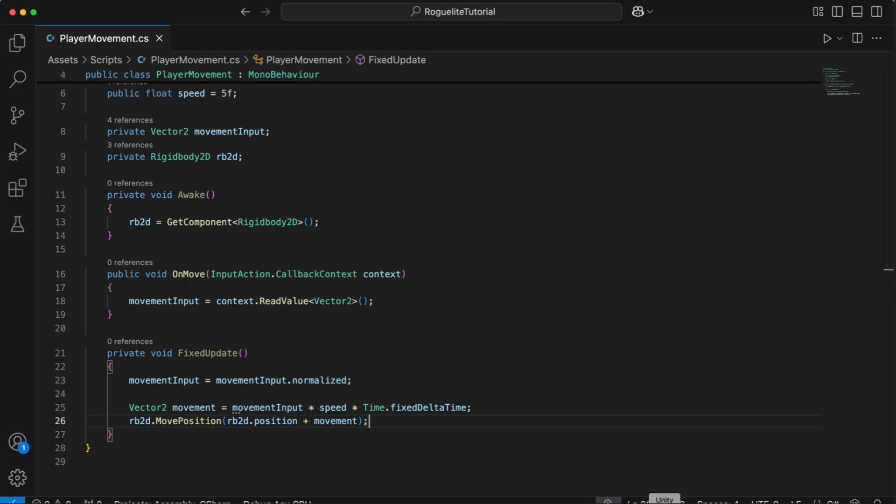This code is designed to separate input handling from movement physics. The onMove method processes player input and stores it, while the fixedUpdate method handles consistent physics-based movement using a RigidBody2D. This approach ensures modularity and clarity. Input logic and physics calculations are independent of each other. Using the new input system also future-proofs our game, making it easier to expand and support multiple input devices.